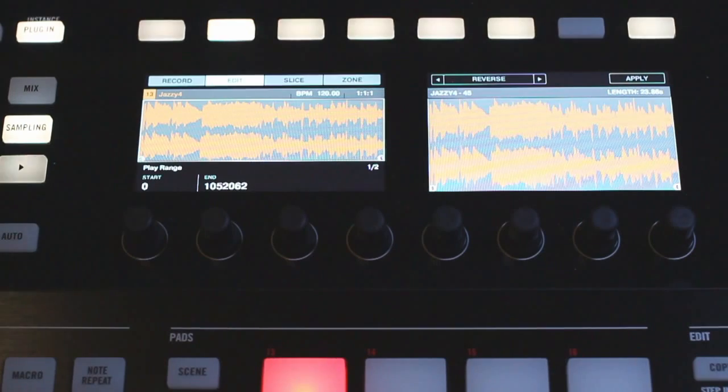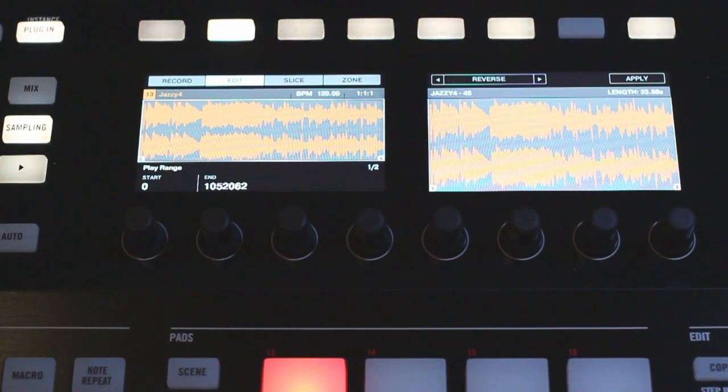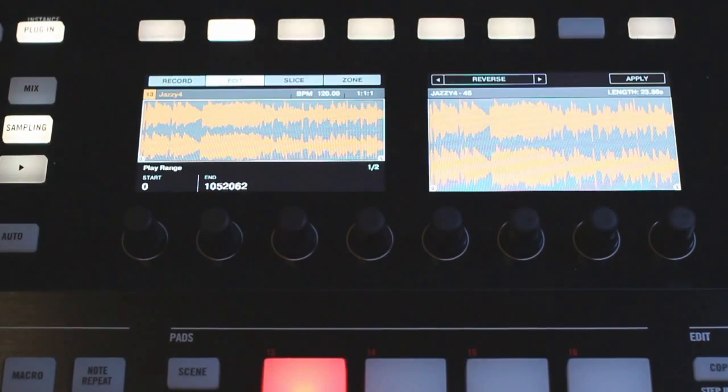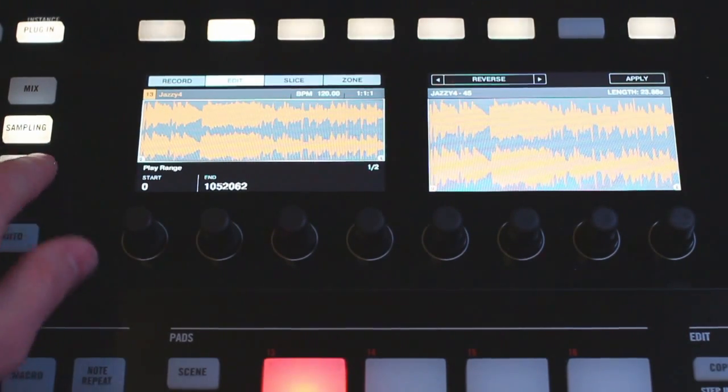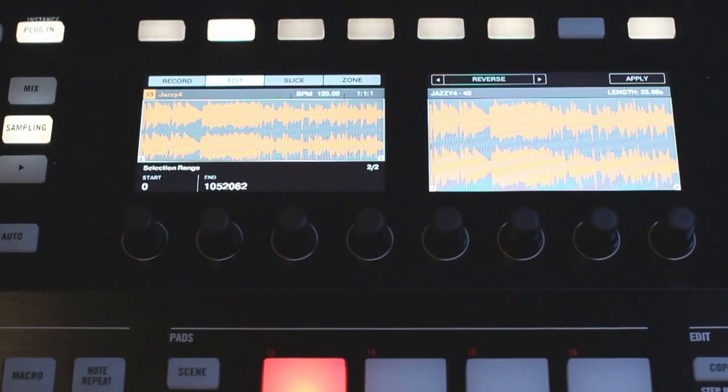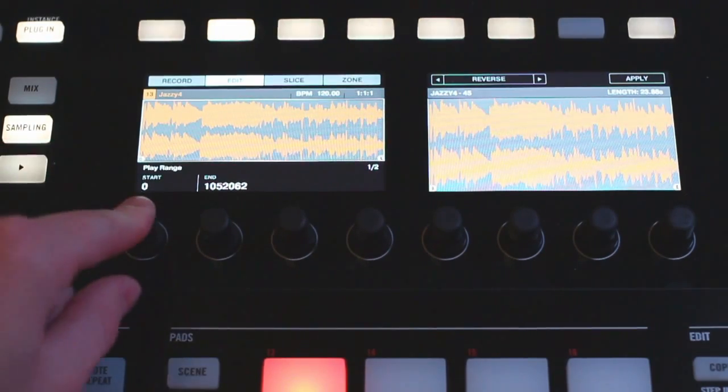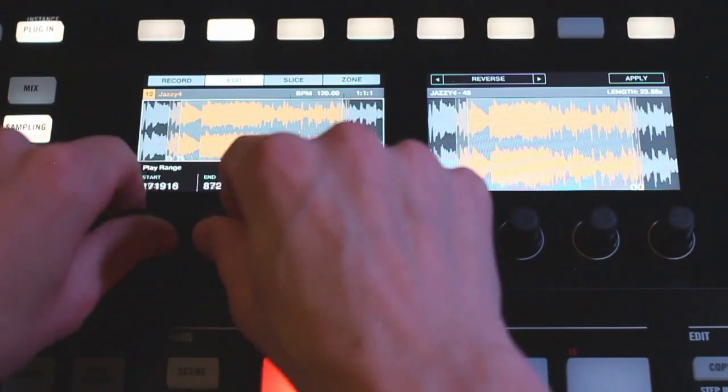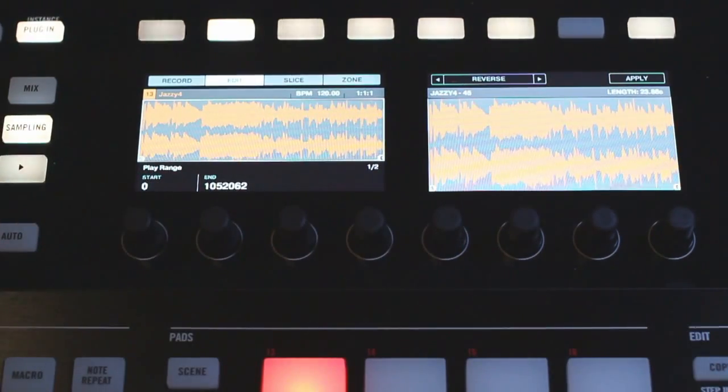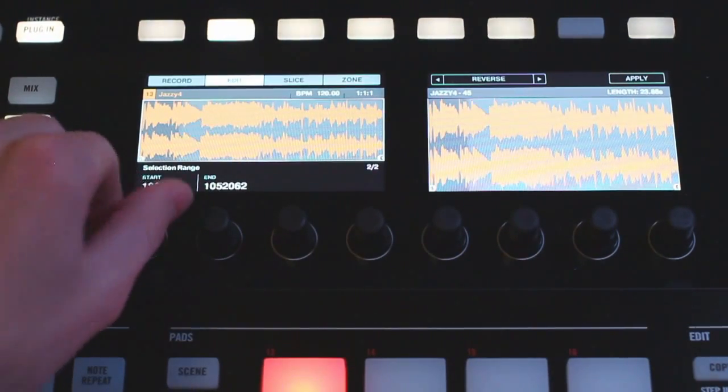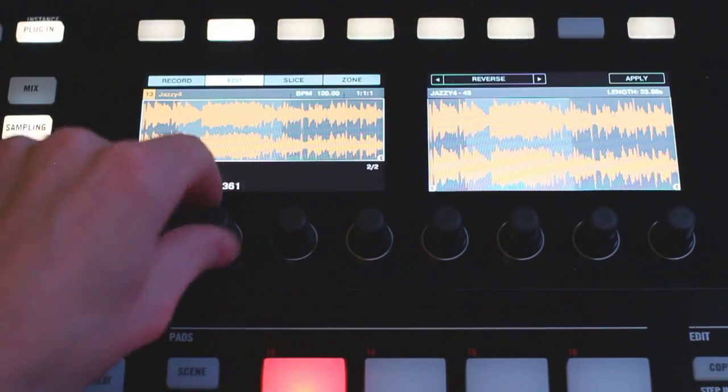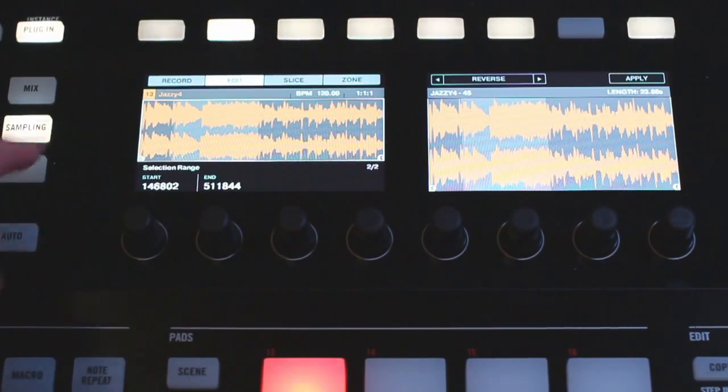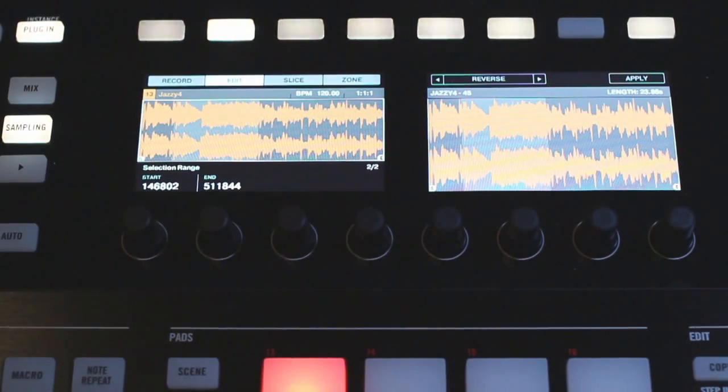Now moving on we have a reverse function over here. This is a good time to show you the differences between play range and selection range here. Play range is going to give me the start and the end points of my sample, so if I bring it in that's what we did when we decided to truncate our sample. But if I go to selection range and move this in you can see that highlighted gray section is showing a part of the sample while the start and the end points stay the same.